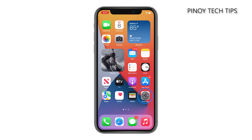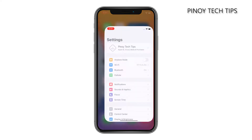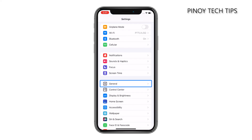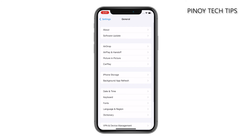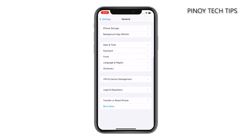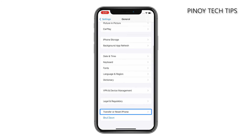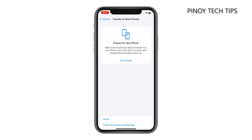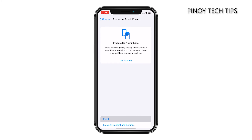Now to begin, find Settings from the springboard and tap on it. Find and tap General. Scroll down to the bottom of the screen, and then tap Transfer or Reset iPhone. Tap Reset at the bottom of the screen to reveal the options.